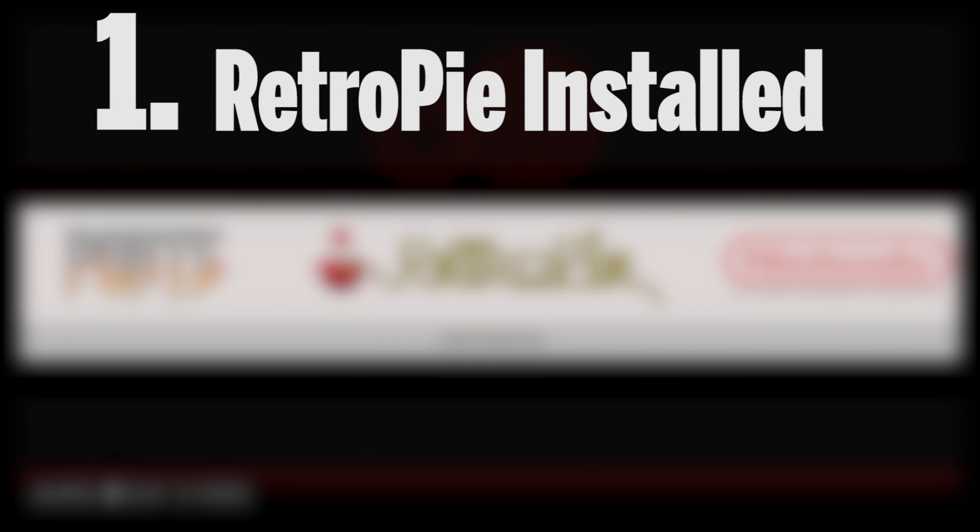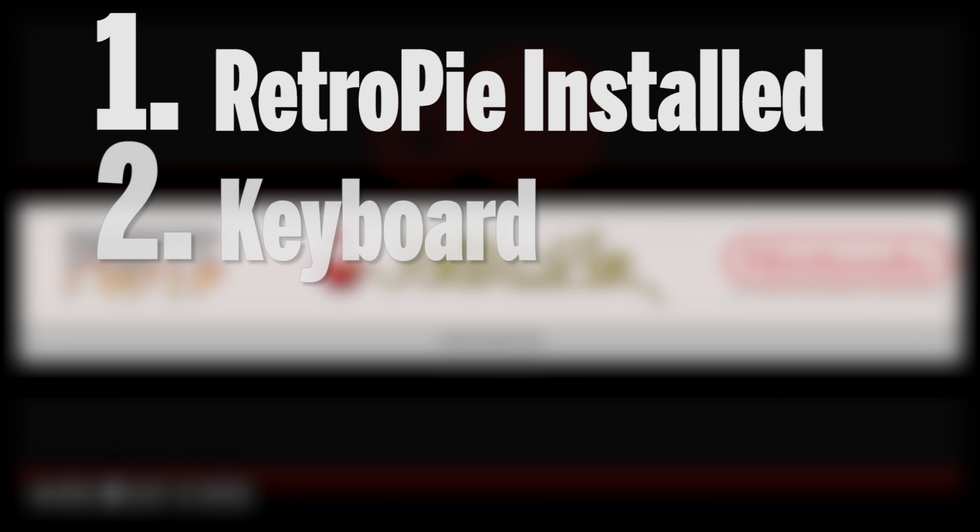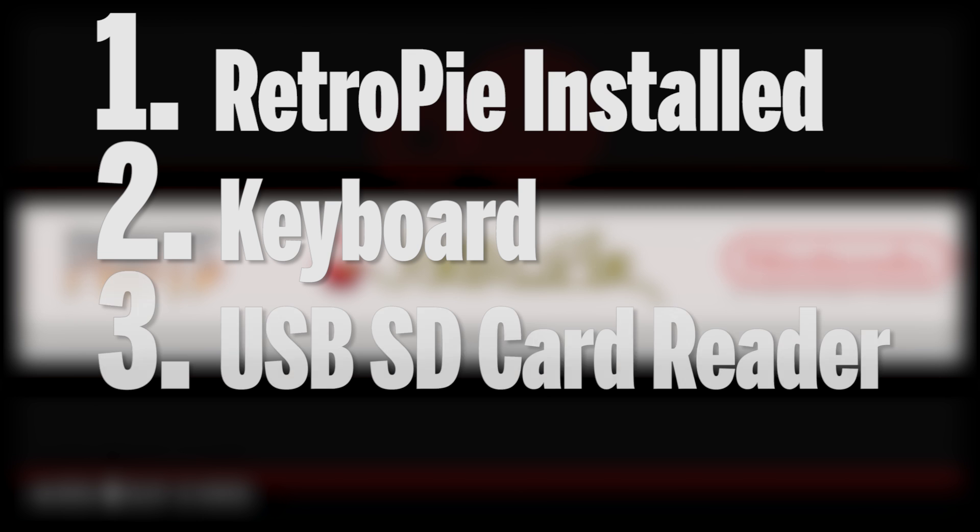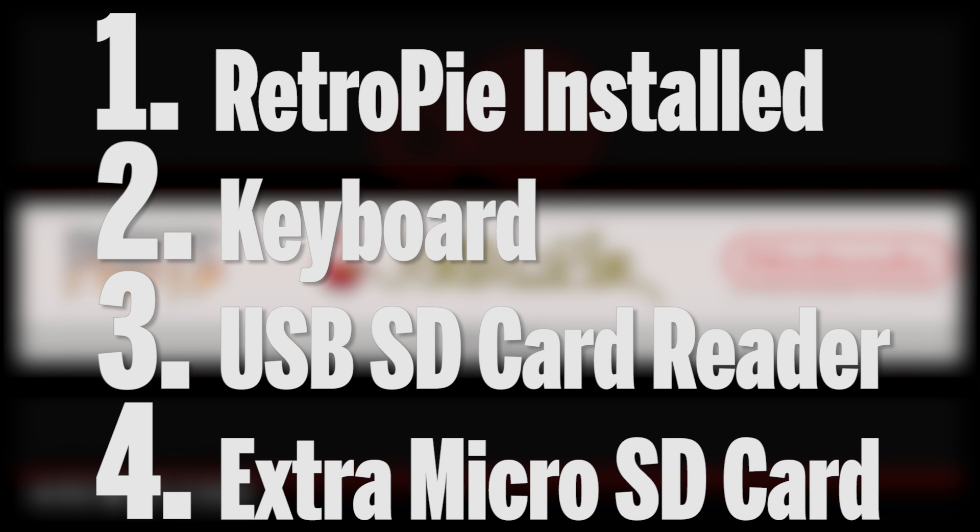So a few things that you're going to need. One, you're going to need your RetroPie installation set up and running. Number two, you're going to need a keyboard connected to the Raspberry Pi. Number three, you're going to need something like a USB micro SD card reader, something like the Kingston SD card reader that I've shown off in previous videos. And number four, you're going to need an extra micro SD card so you can back up your existing RetroPie installation.